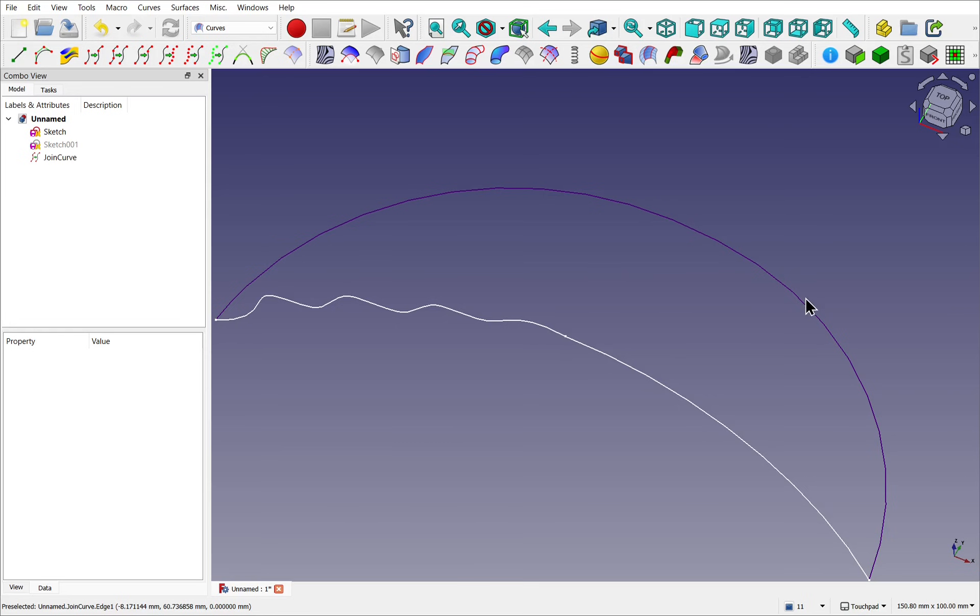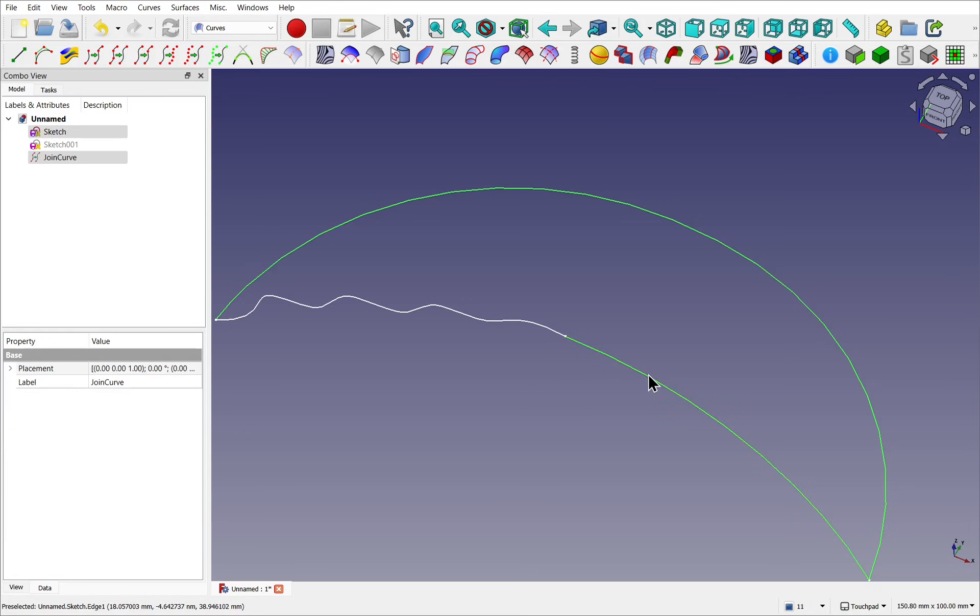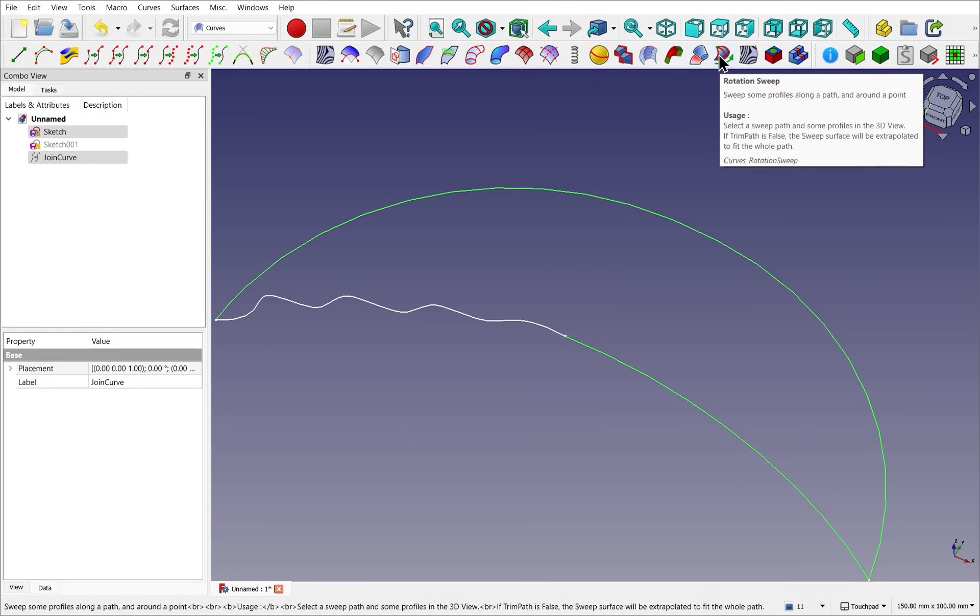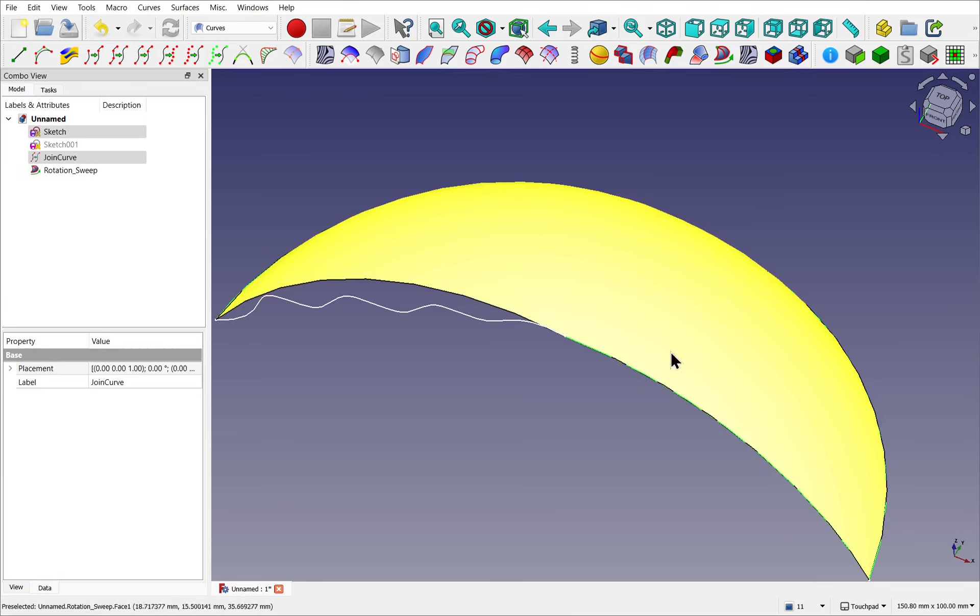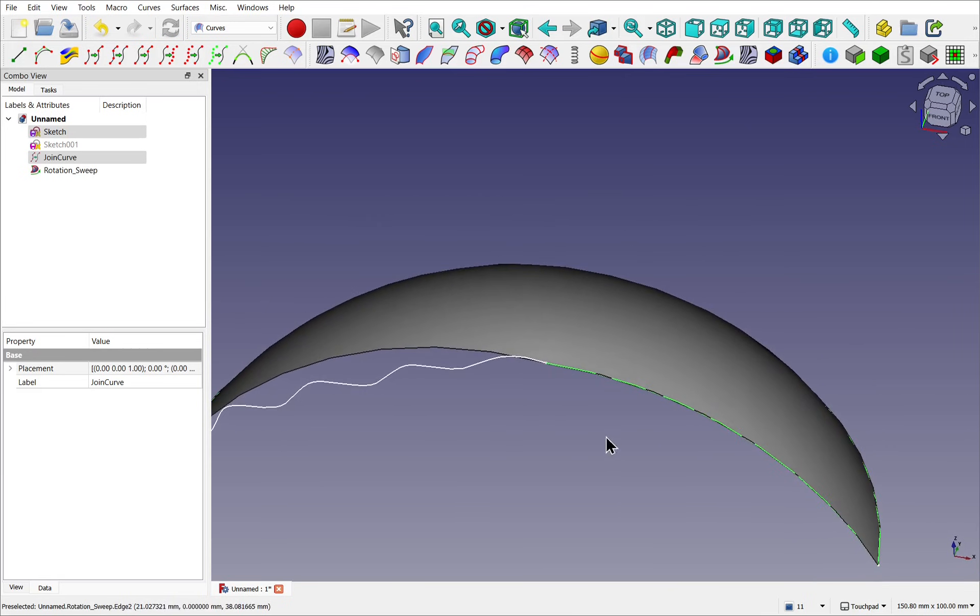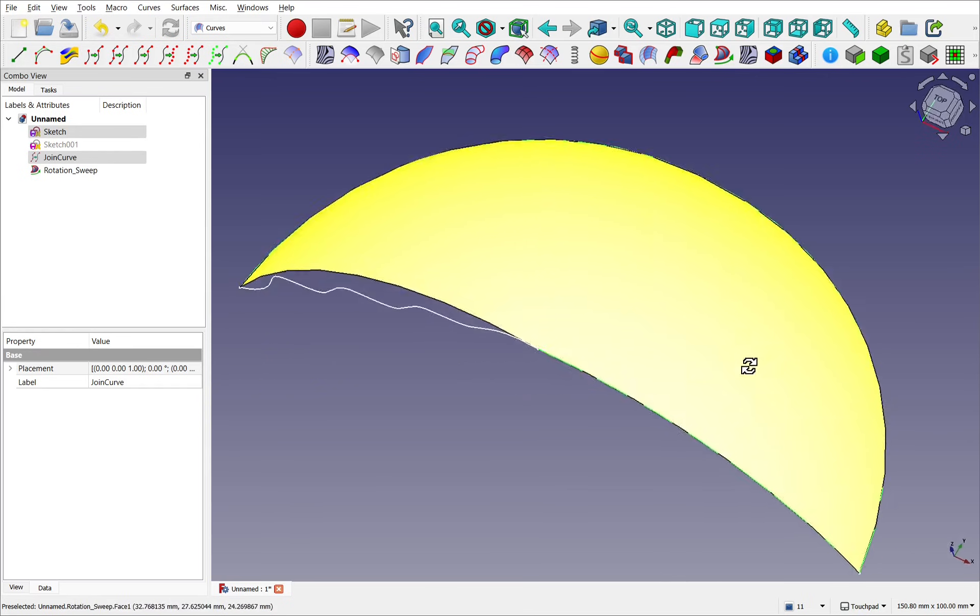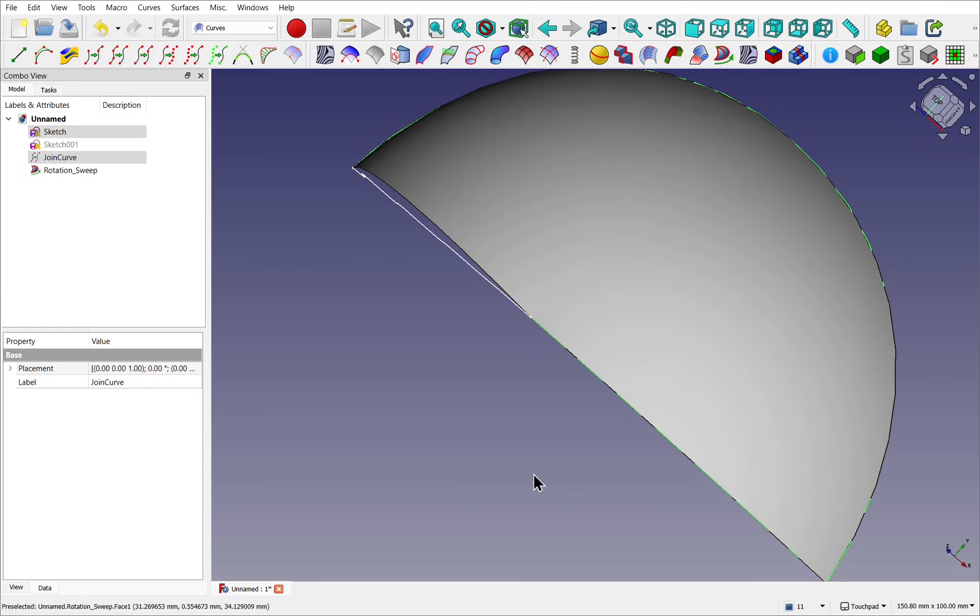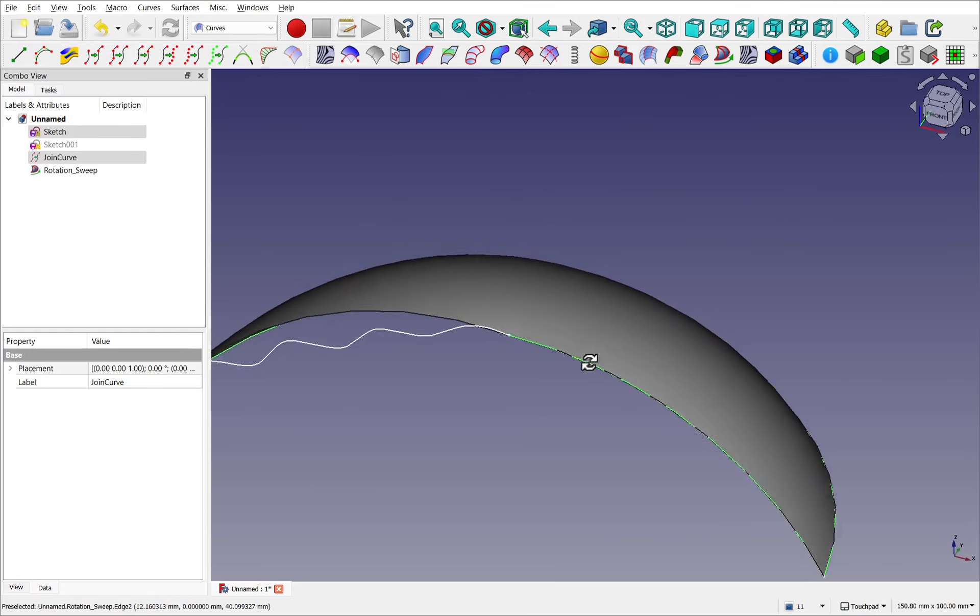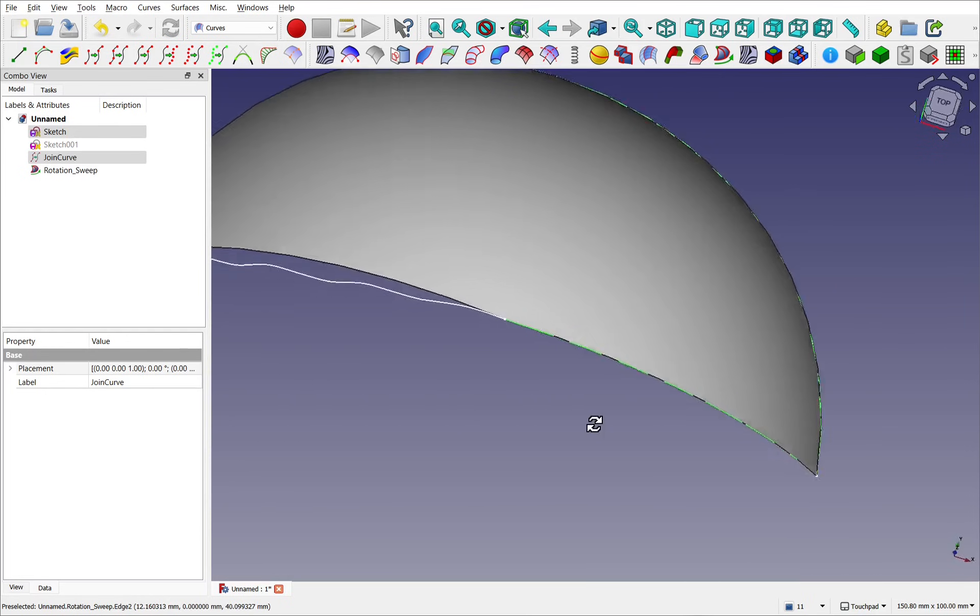So first of all, select the sweep path, and then select the profile. I want just this profile, so I'm using one edge from my profile sketch. And we use the tool, Rotational Sweep. Click that. What happens is that we've rotated around this point, and the profile deforms around the path, covering the whole of that path.